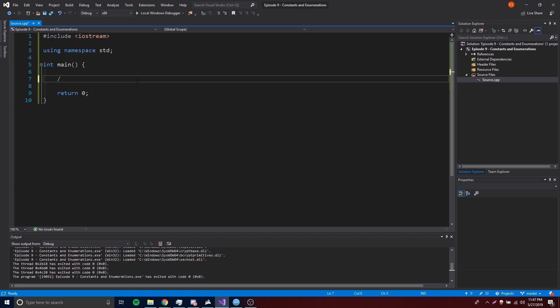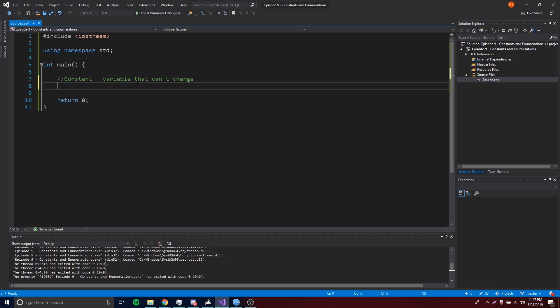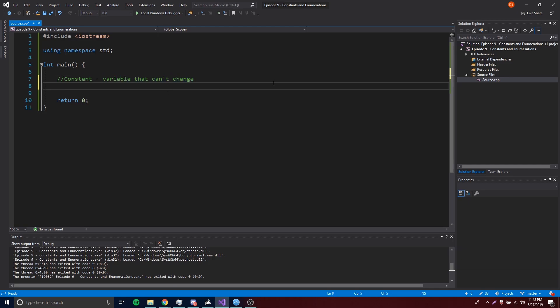So first of all, a constant is what we'll be learning first. A constant is basically a variable that can't change. There are different types of constants, but we're going to remain focused on the variable constants because that's the most important one. So a variable constant is simply a variable that cannot change.